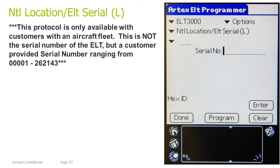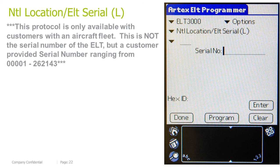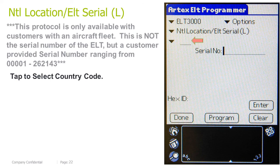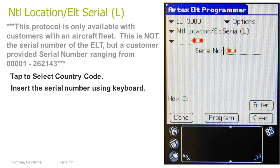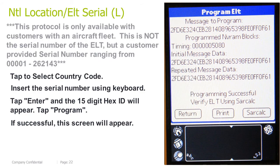National location ELT serial log: this protocol is only available for customers with an aircraft fleet. This is not the serial number of the ELT, but a customer-provided serial number ranging from 00001 to 262143. Tap to select the country code. Insert the serial number using the keyboard. Tap Enter and a 15-digit hex ID will appear. Tap Program. If successful, this screen will appear.